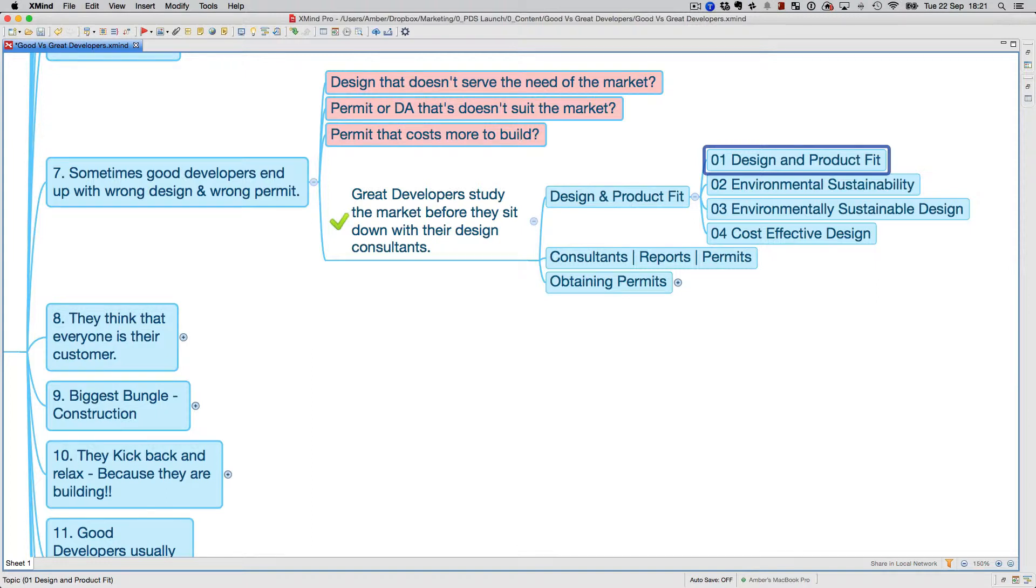I can give you an example: you wouldn't build inverted living where you haven't got views to the bay or ocean or beach or whatever. That's part of that.